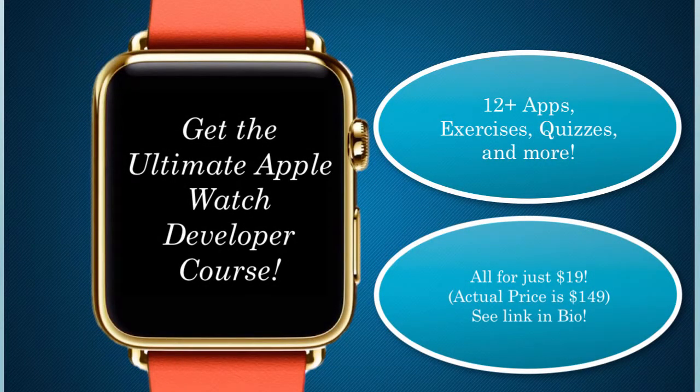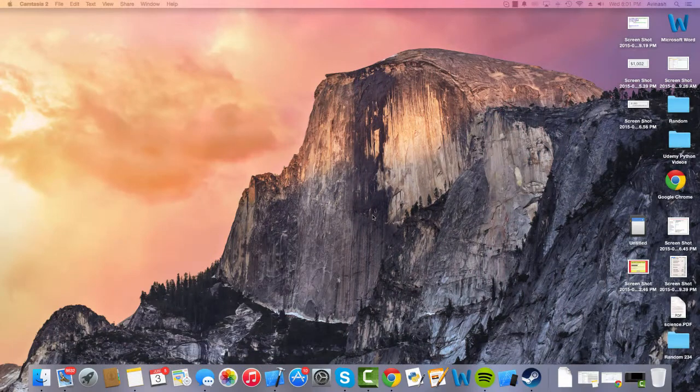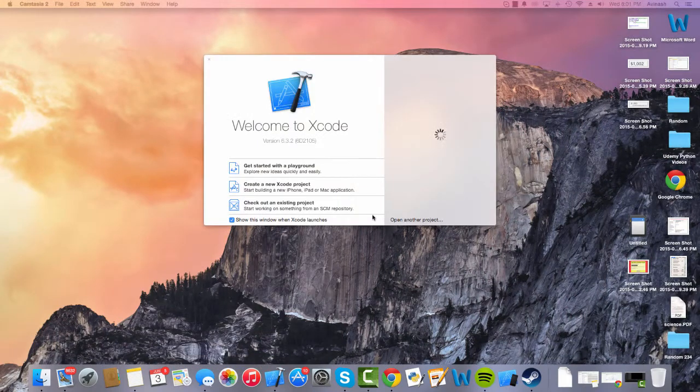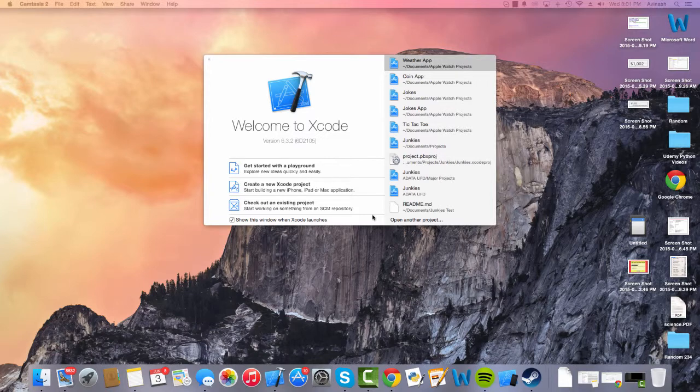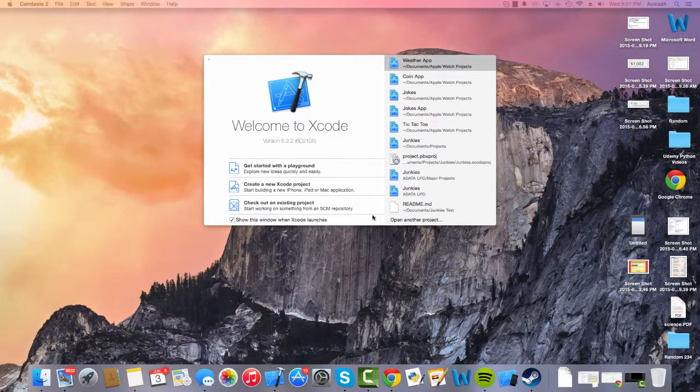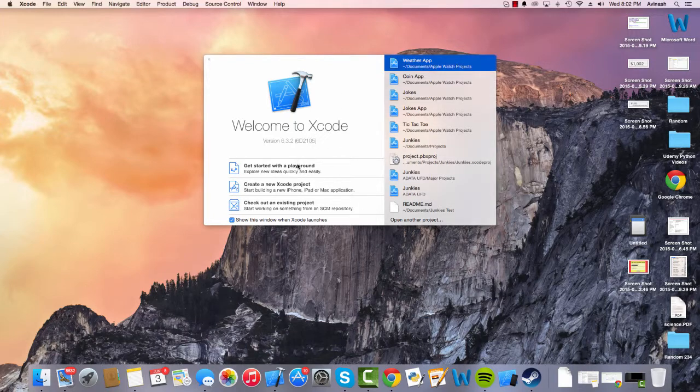Hi guys, Avi here. Today we're going to be creating a very cool click counter application and basically I just want to show you how you can create a very simple app for the Apple Watch. If this is your first time dealing with Apple Watch, that's fantastic. Some of these basic applications are the best way to get started before you actually understand all the concepts that deal with the Apple Watch. So let's get started.